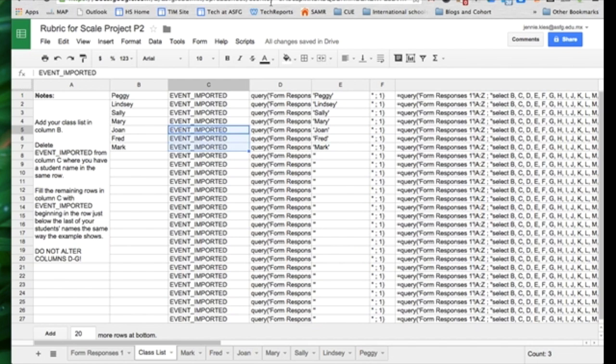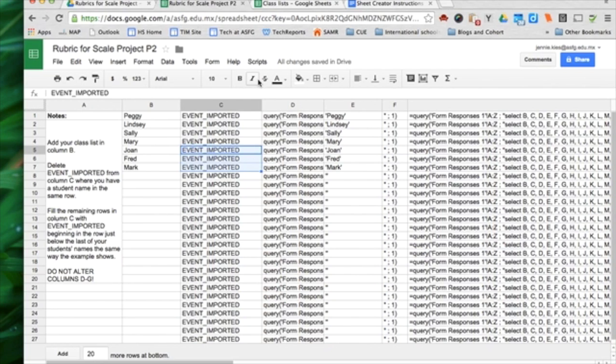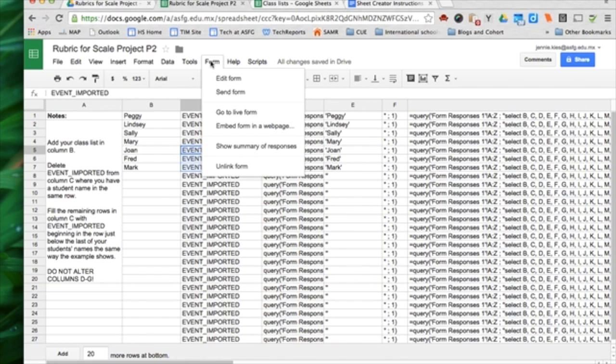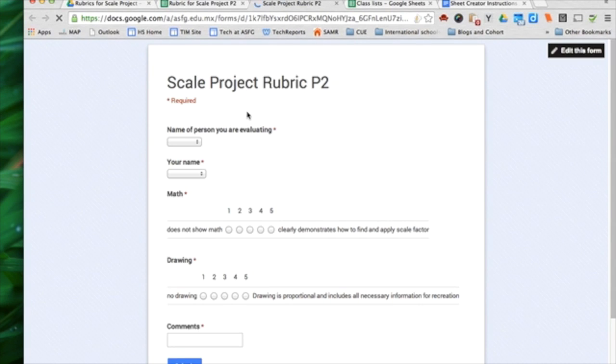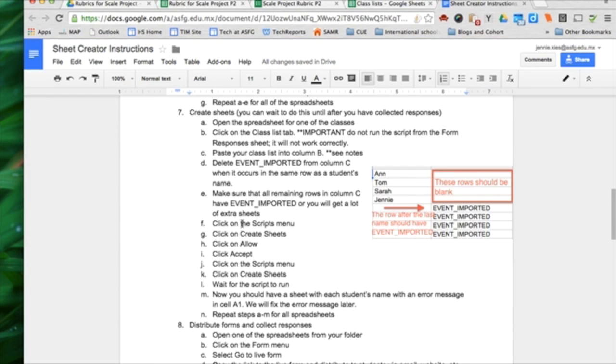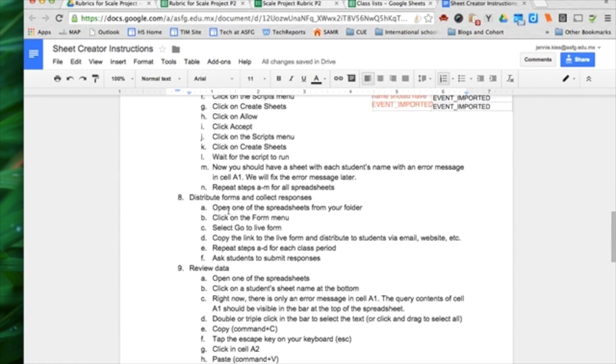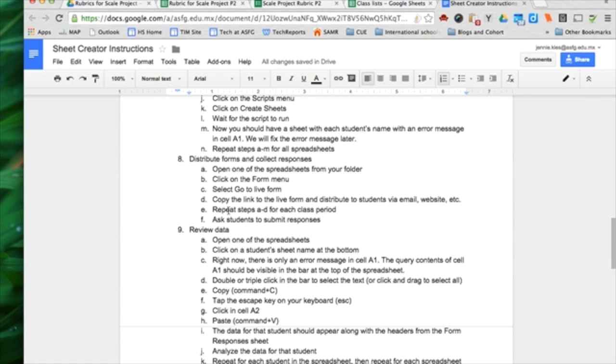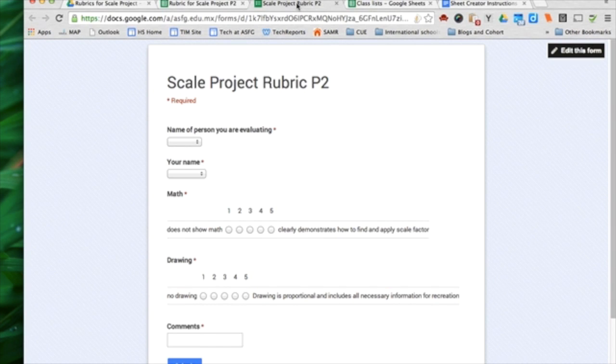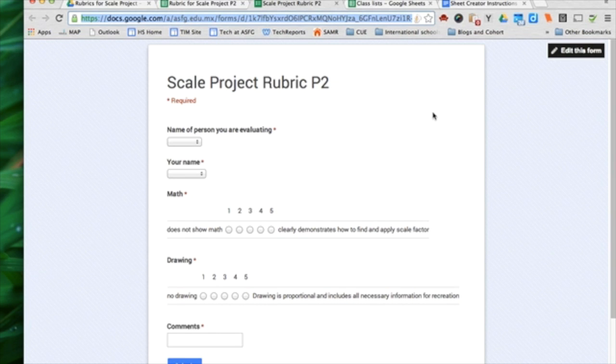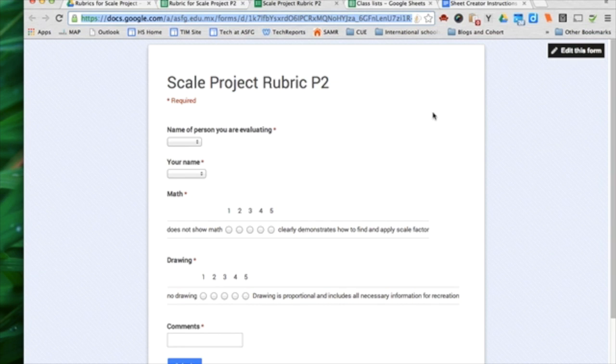Then you need to ask students to respond to your form. If I go to the form menu and I say go to live form, which this is on the instructions at number 8, I can copy this link and email it. I can put it on my website, or I could put it on Google Classroom, share that link with students somehow so that they know that this is the link to the period 2 project rubric.